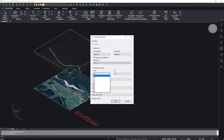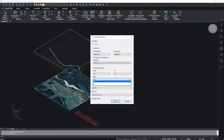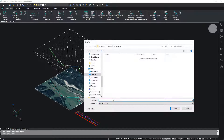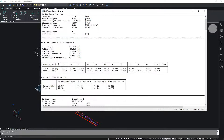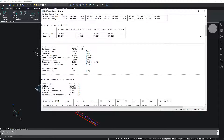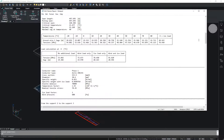There is an option for editing the temperature range, and now we will save the file. In the opening report, you can find conductor's data and load calculations between supports.